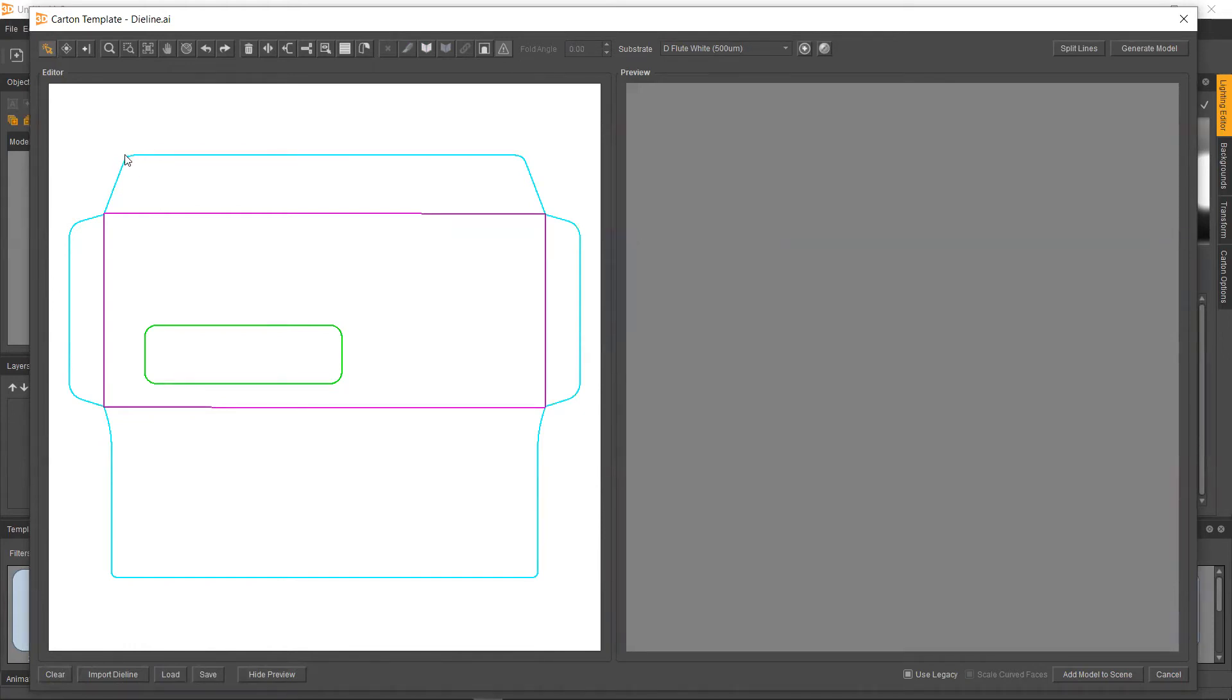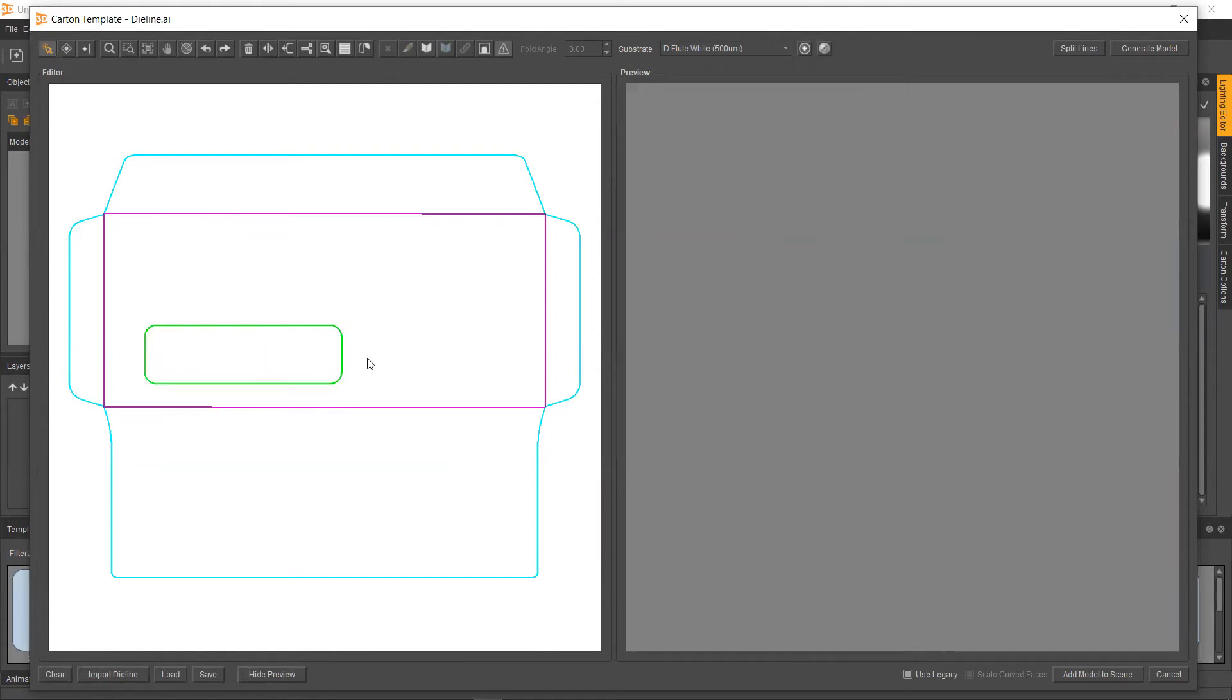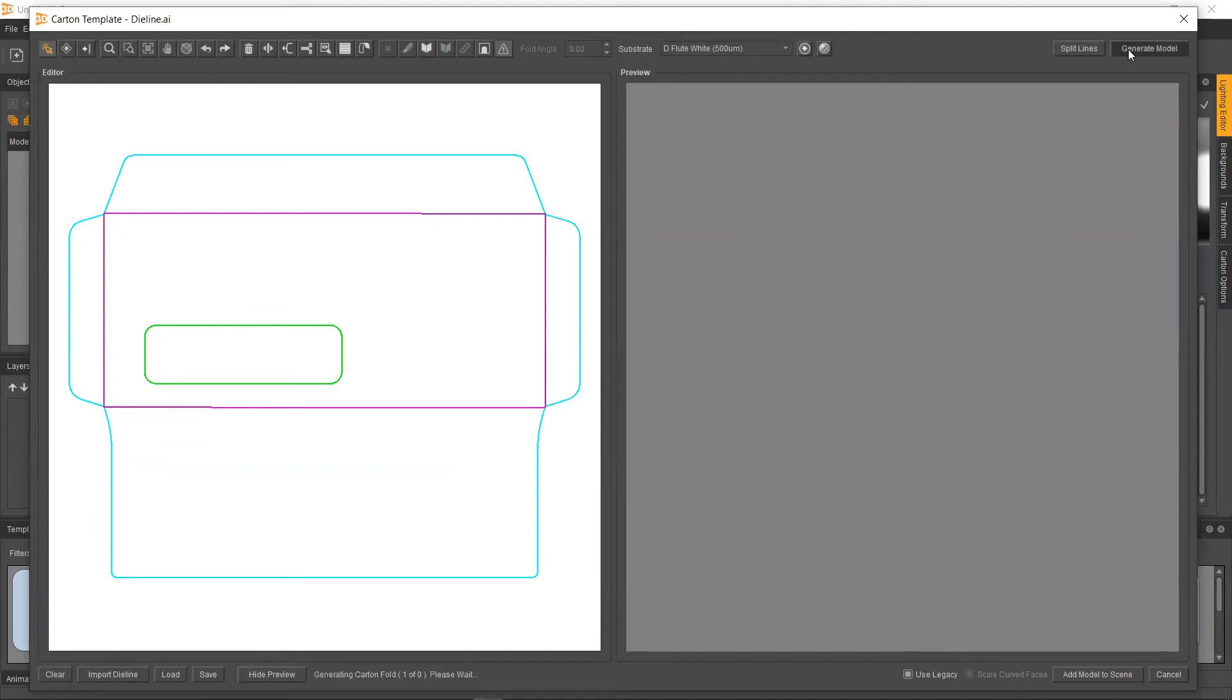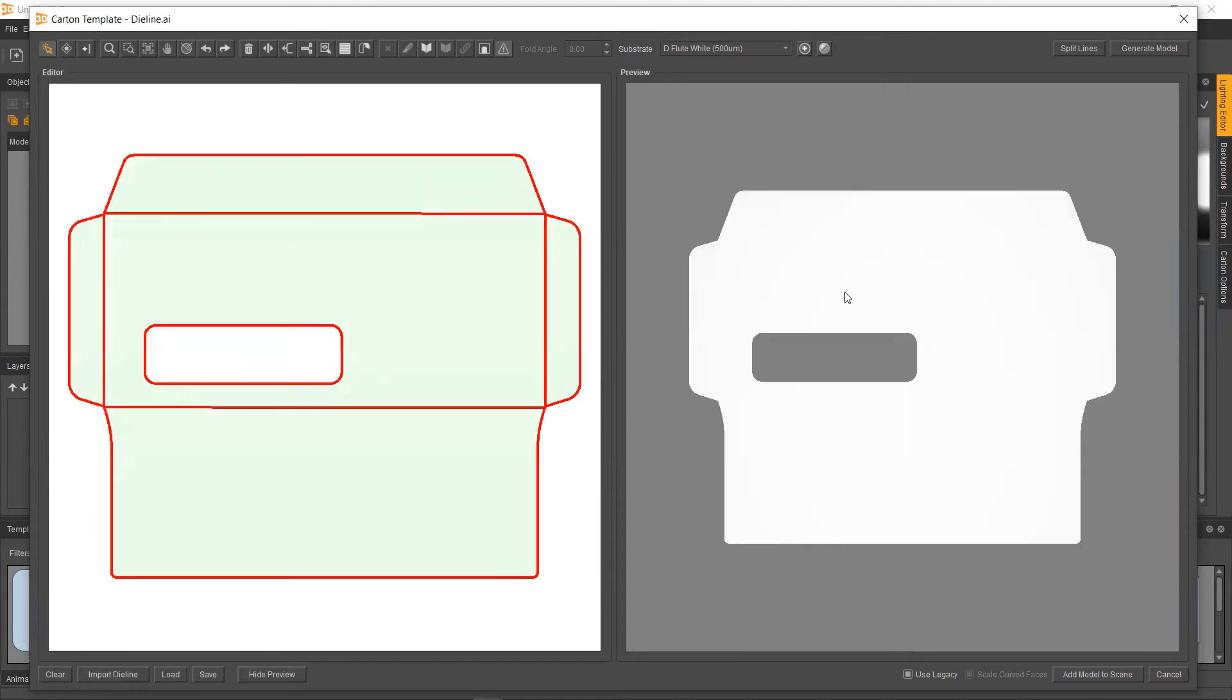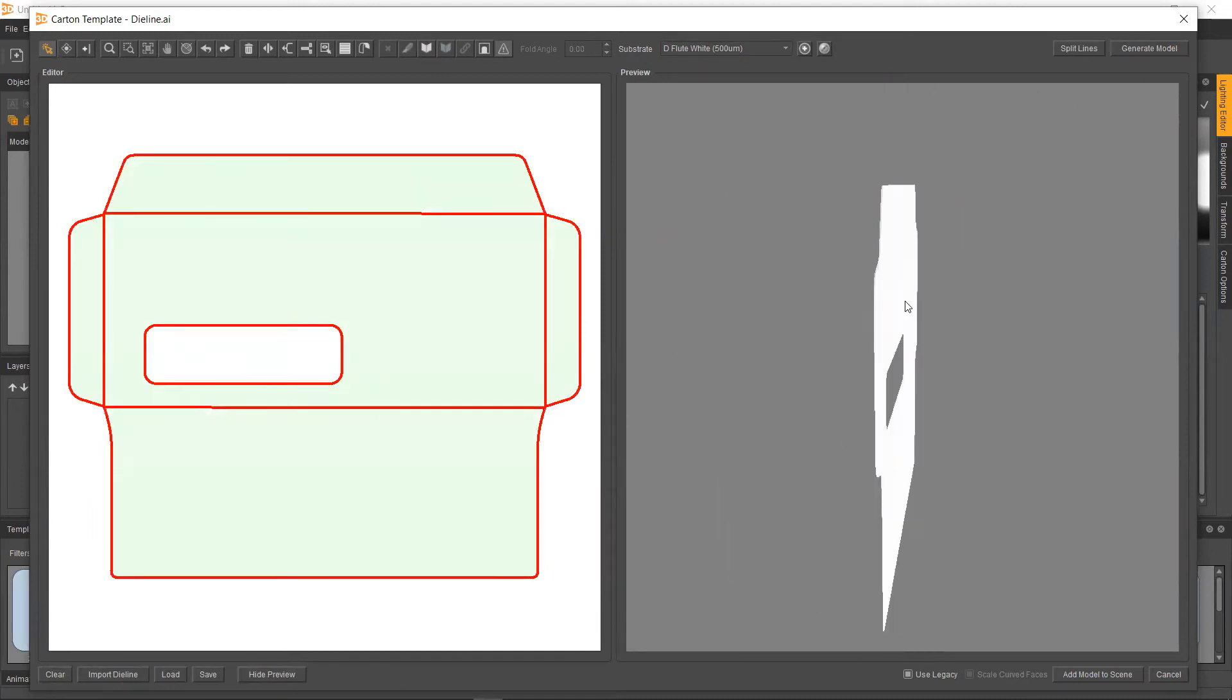So from here, once our outer blue cut line is assigned, so as you can see, our outer blue and the inner will be green. Those are cut lines. What we can do is we can pick our substrate. So I've already got a semi-flat 500-ohm deflute white substrate that I'll go ahead and just hit generate and check out.